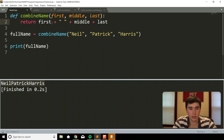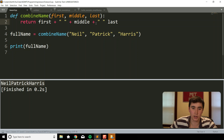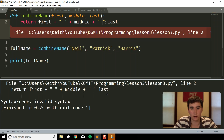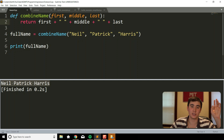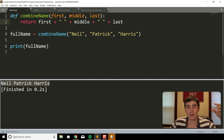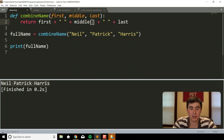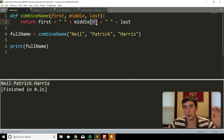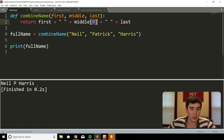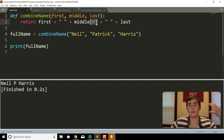To add spaces between the names, we concatenate space strings between each part in the return statement and now get 'Neil Patrick Harris'. As a little preview of something we'll cover in the strings video — you can do all sorts of things on strings, like getting just the first letter of the middle name using `middle[0]`. Don't worry about understanding that now — I'll cover it in a video on strings in a few weeks.